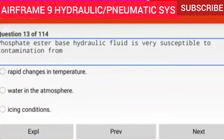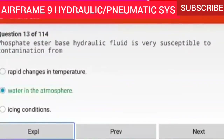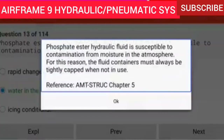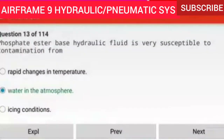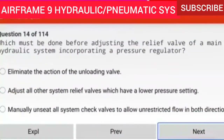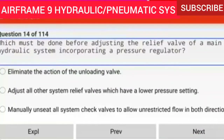Question 13 of 114: Phosphate ester base hydraulic fluid is very susceptible to contamination from water in the atmosphere. Phosphate ester hydraulic fluid is susceptible to contamination from moisture in the atmosphere. For this reason, the fluid containers must always be tightly capped when not in use.